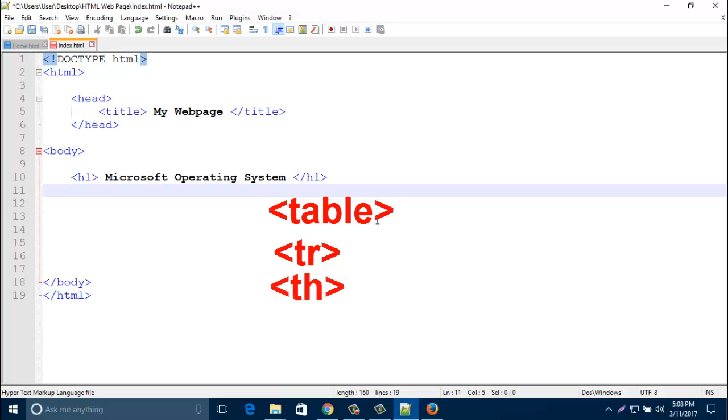And the third tag is th tag, table head. The th tag contains columns. It goes up to down. And the fourth tag is td tag, table data.